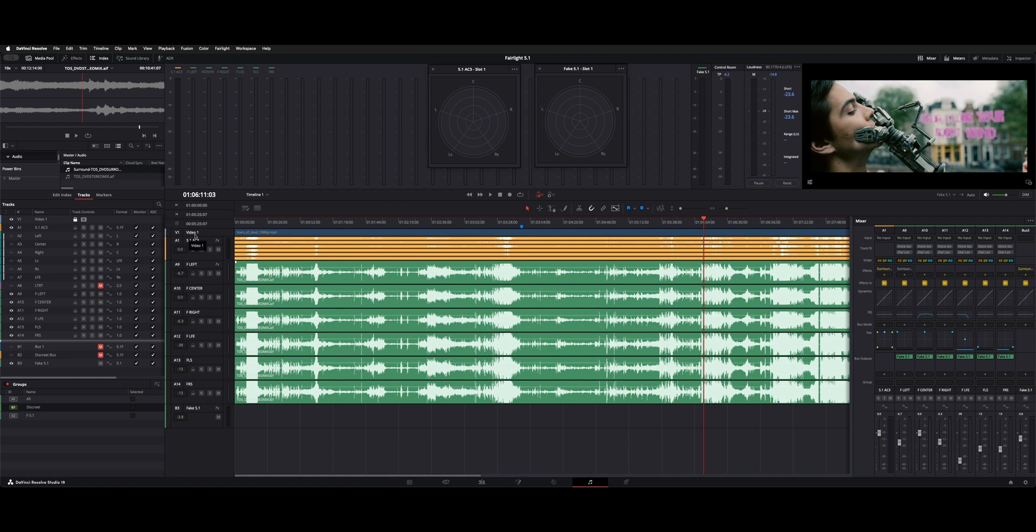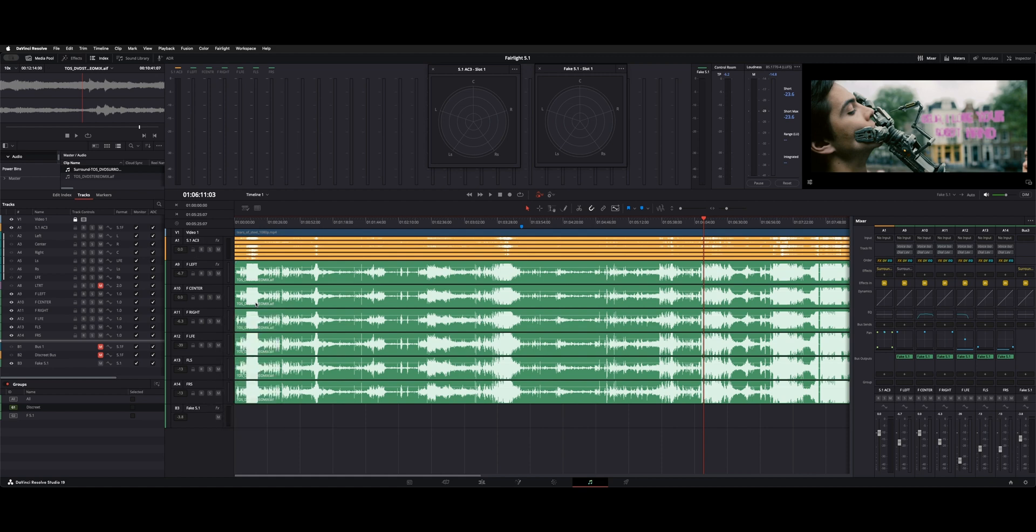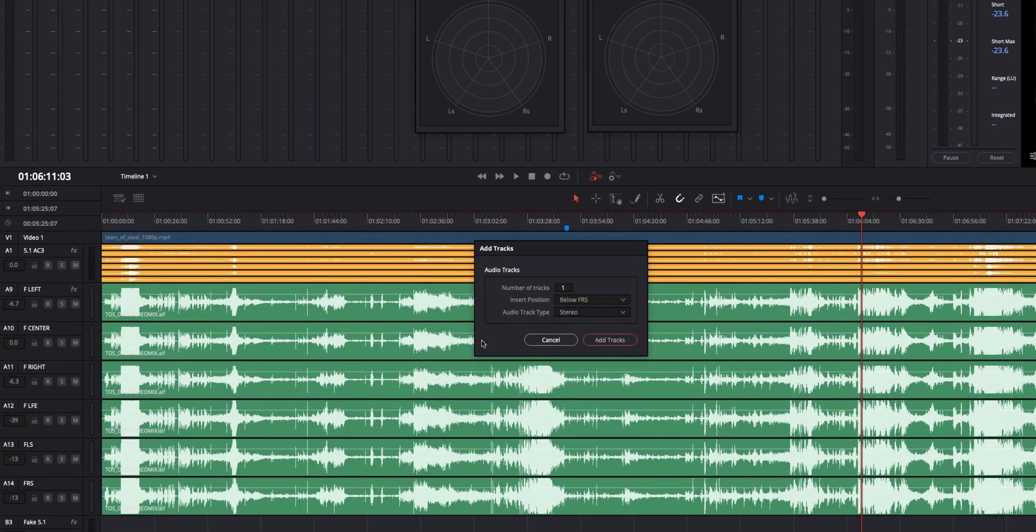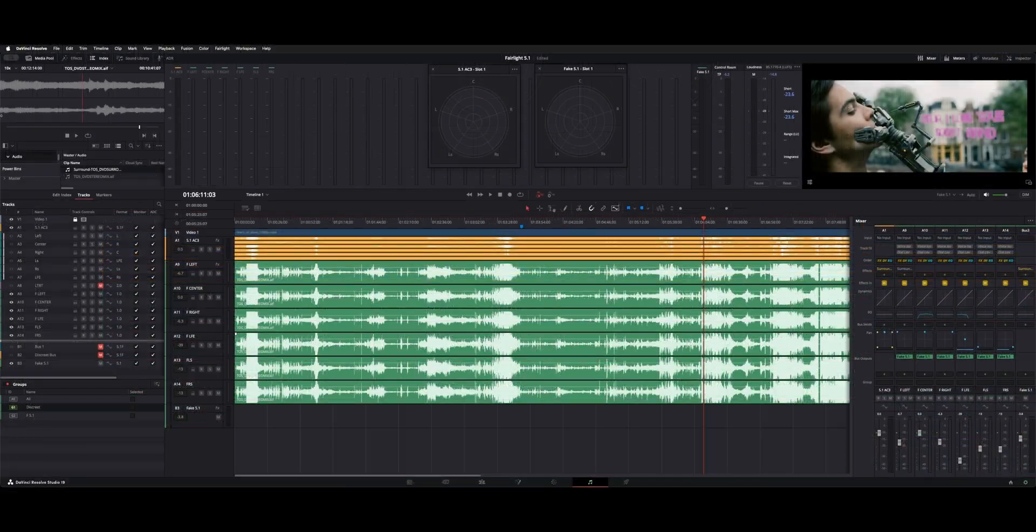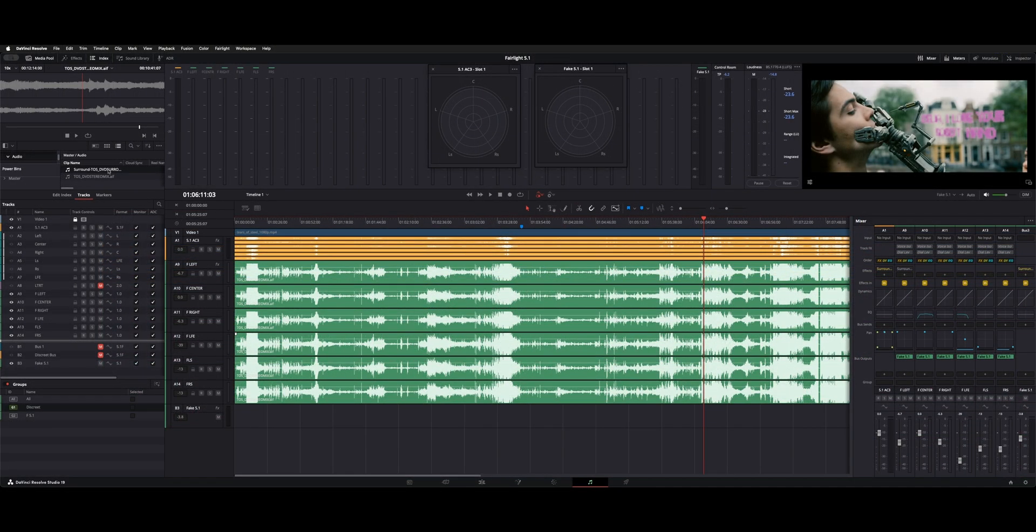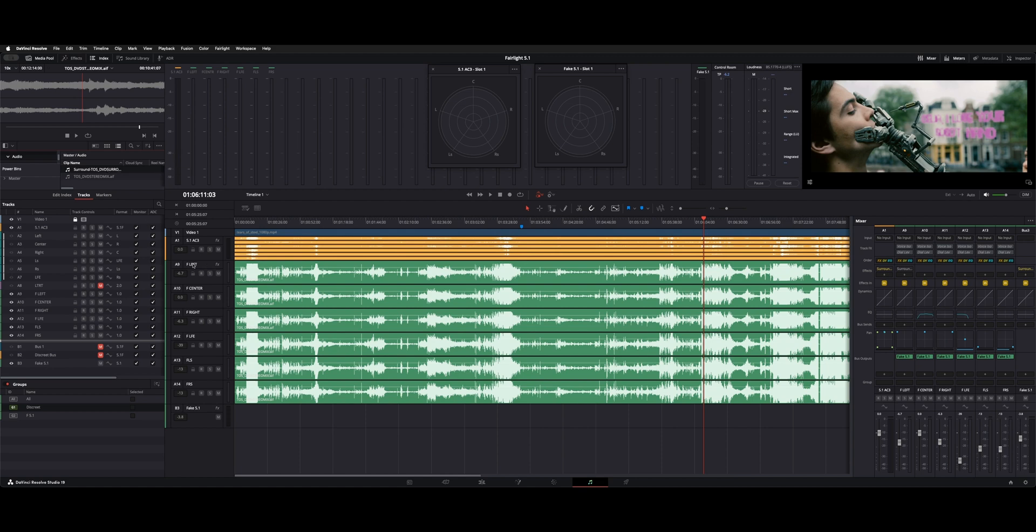Essentially, what you need to do is make six mono tracks. So I said add tracks, give me six monos, and made those. Then from my media pool, I took my two-channel stereo, and you just drag it on down, and then you name everything how the layout needs to be.